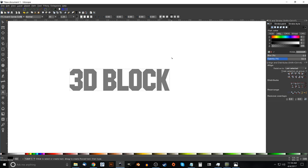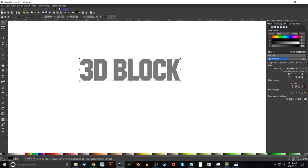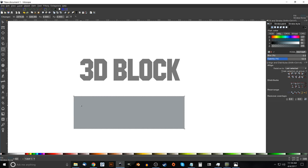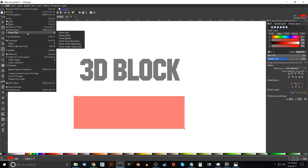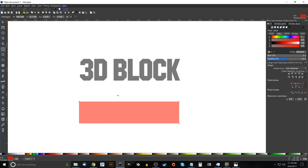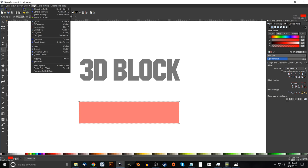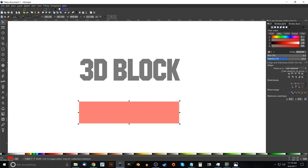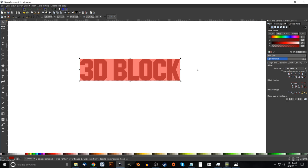Grab the select tool, right-click the text and go to Copy. Then grab the Squares and Rectangles tool and click and drag to create a rectangle of any size. Make it red, then go to Edit > Paste Size > Paste Size — this will paste the exact same width and height from the copied text object onto the red rectangle. Convert the rectangle to a path by going to Path > Object to Path. Then hold Shift, click on the 3D block text, and center it on both the vertical and horizontal axes. Click off to deselect.